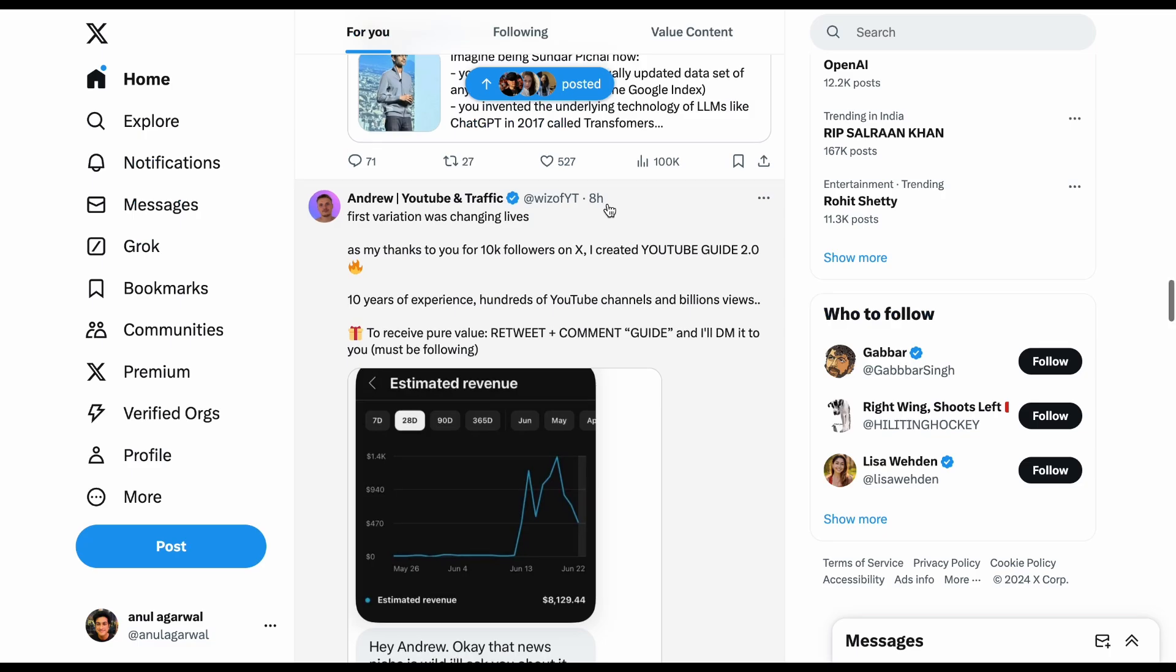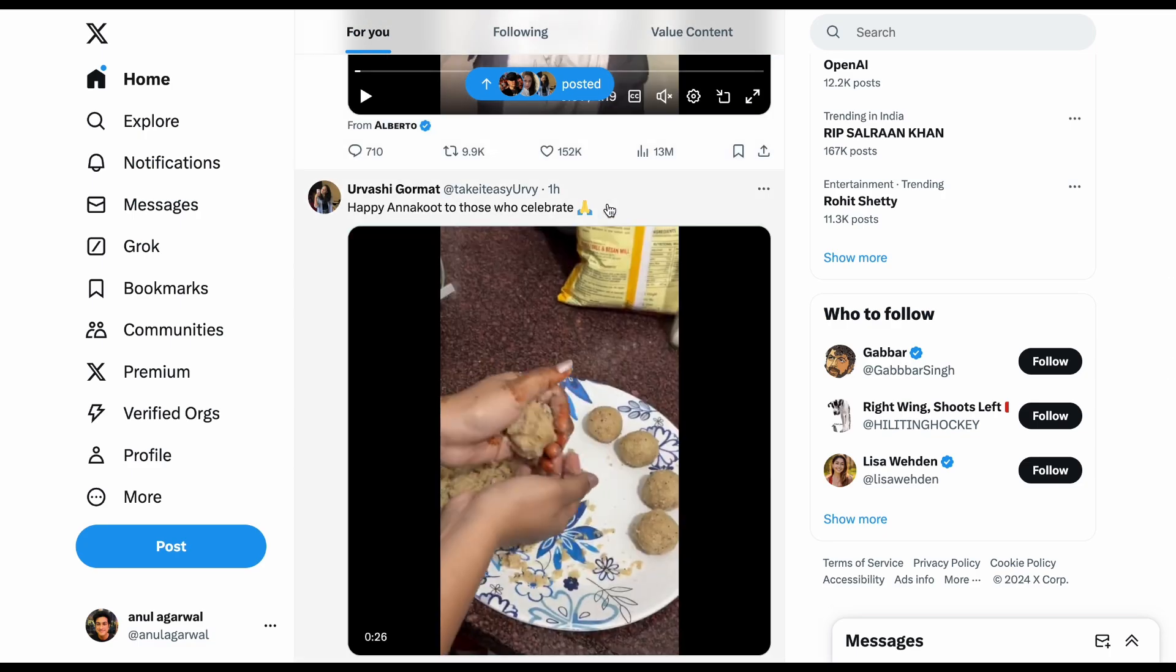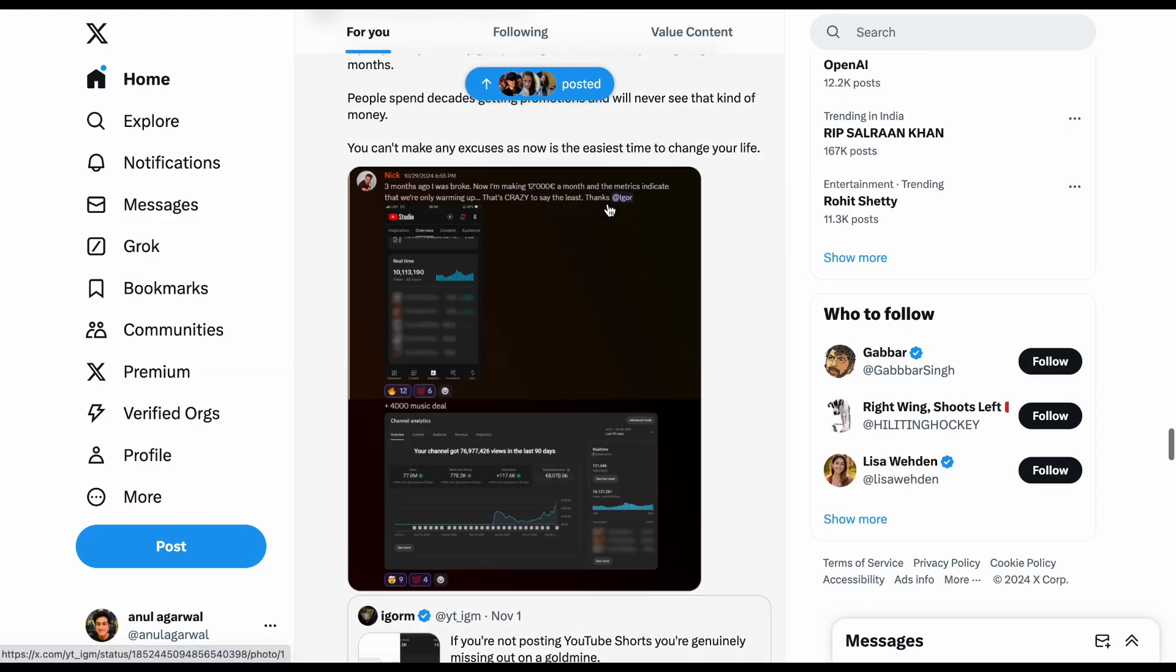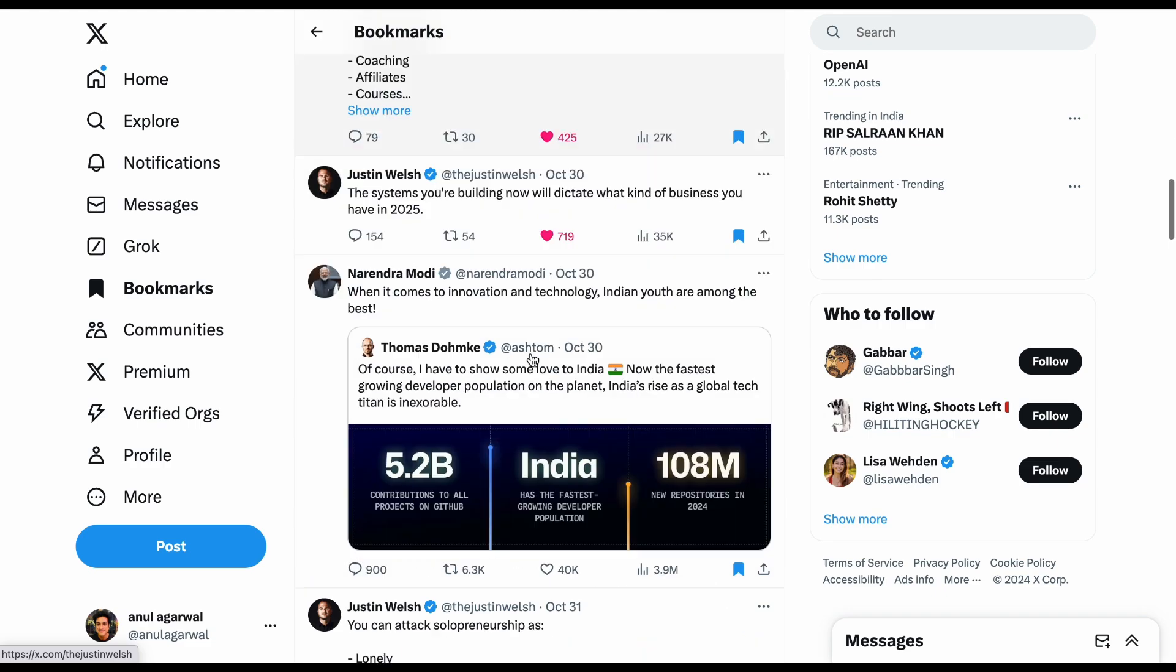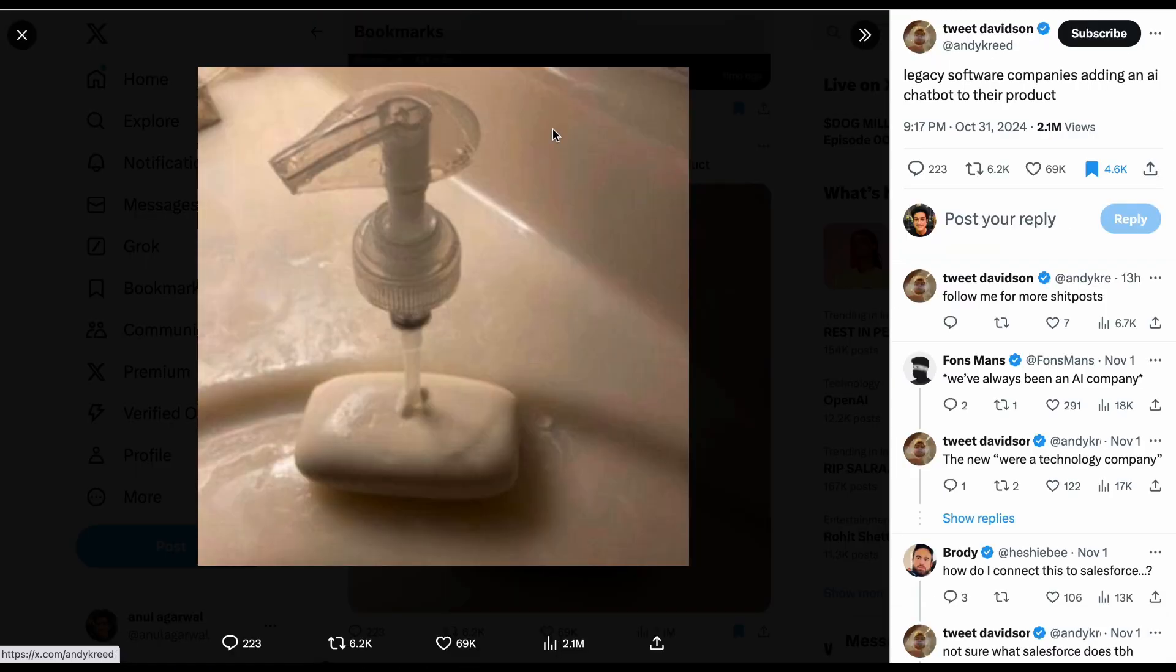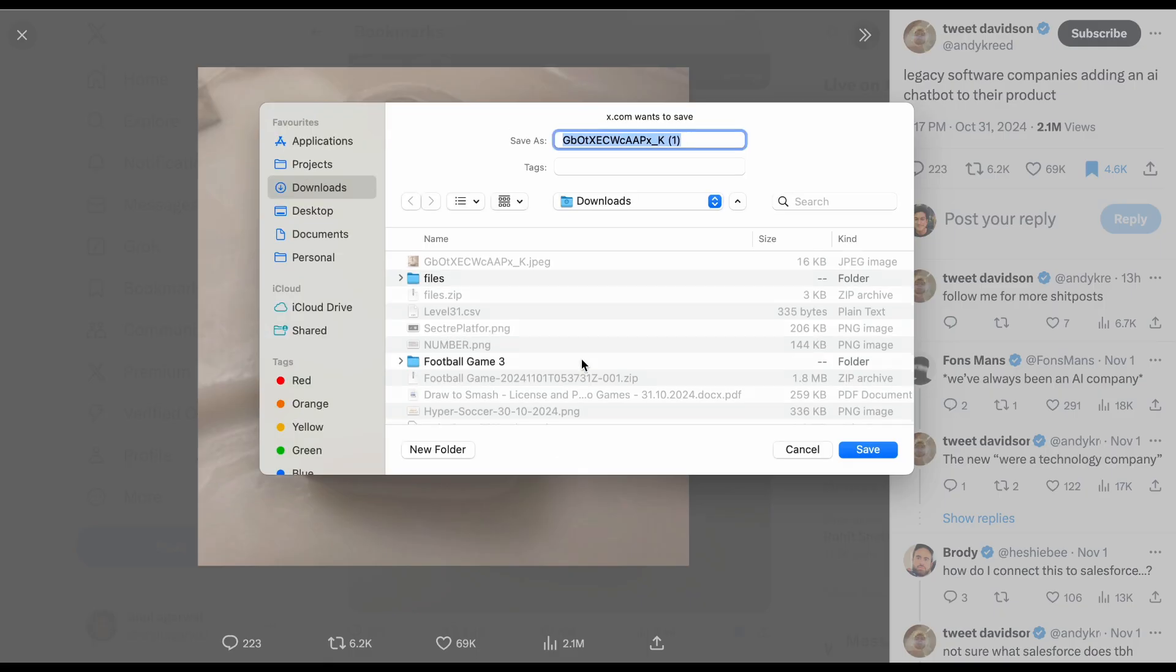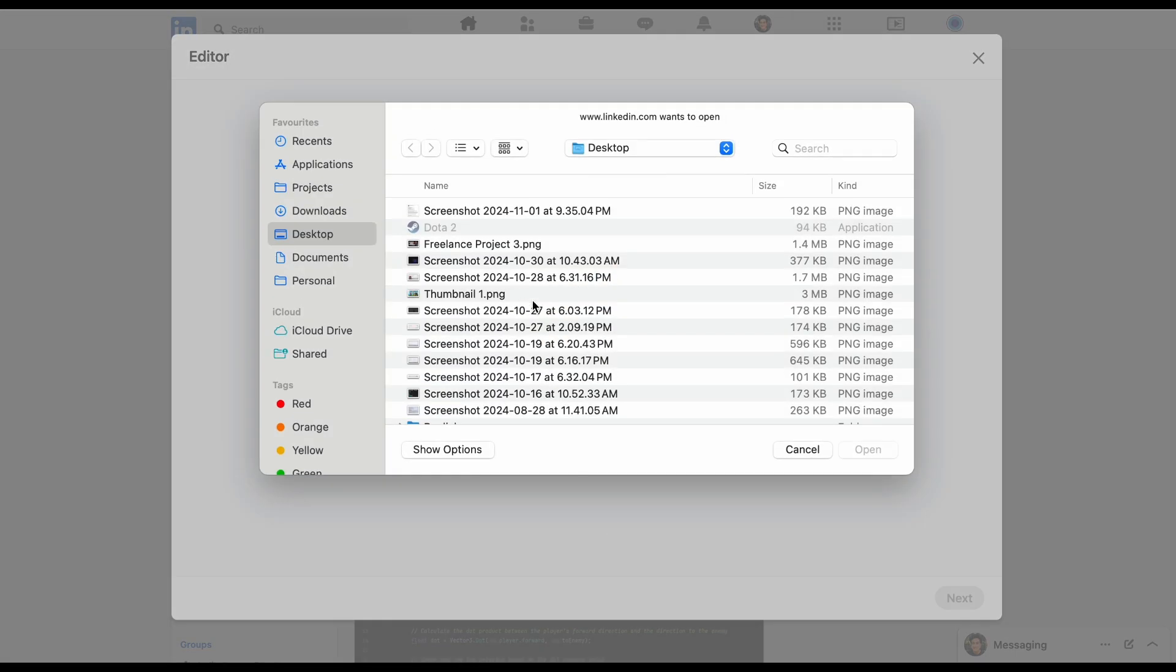Then I scroll Twitter for a bit. Over here, I find Elon Musk ranting about the elections currently, but on Twitter, I also find good writers, and I save their tweets for later. I appreciate good writing, and sometimes I use it as inspiration to post content on LinkedIn.